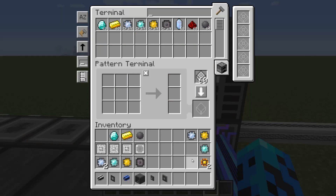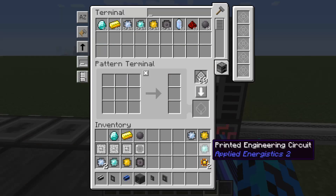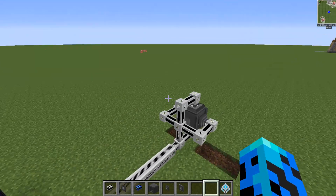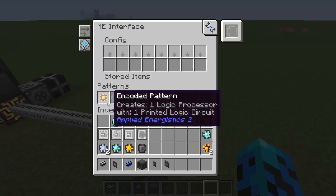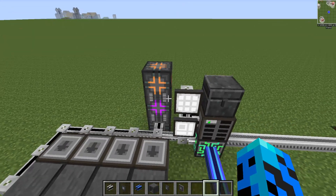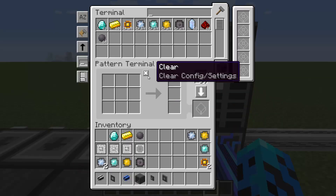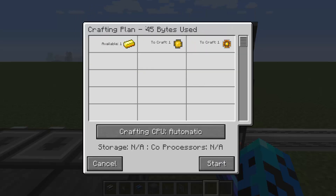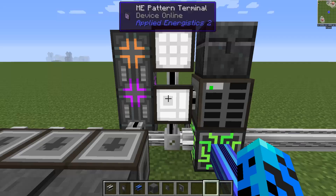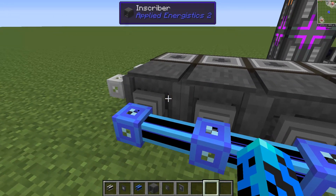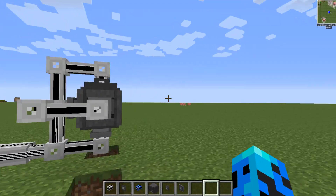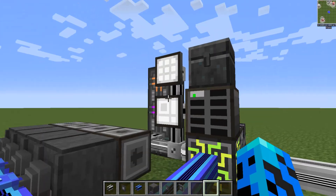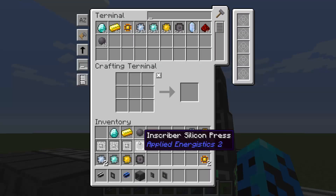So what I'm going to tell it is: if you want a logic processor, you need to put in a printed circuit. I'll put the pattern in my interface - now that should be facing down, which should be fine. Now if I go into my network, I have a full logic processor available for crafting. It's now going to use 45 bytes because it's a two-step process. And you should see it making one - it stamps it, sends it over, and gets sucked right back into the network. There we have our one logic processor.